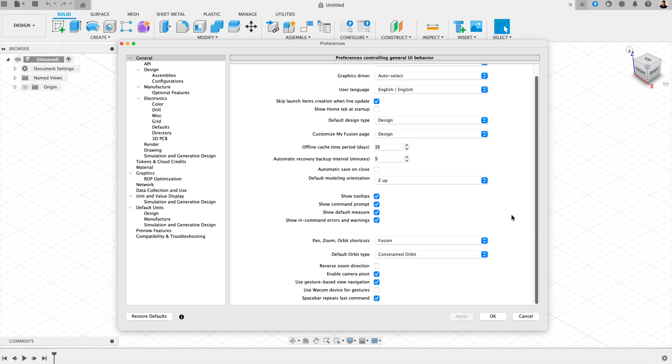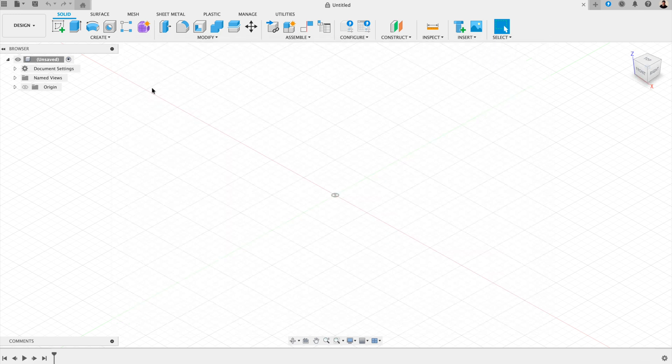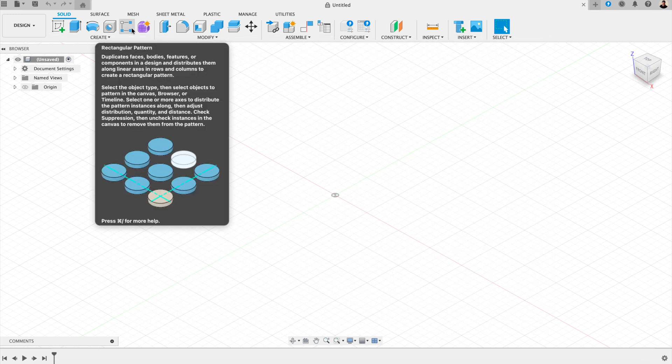And if it's not on already, under tooltips, choose extended. This way, every time you hover over a tool, you'll get a short explanation of what it does. It's one of the best ways to learn Fusion faster.